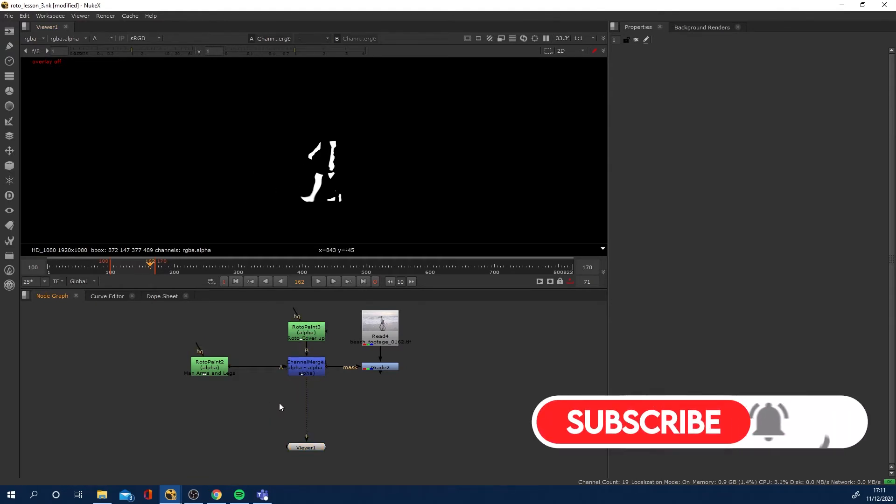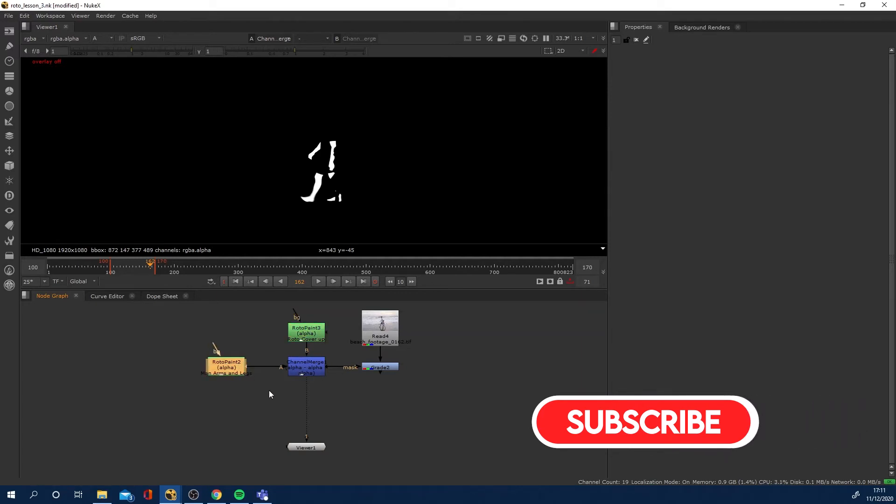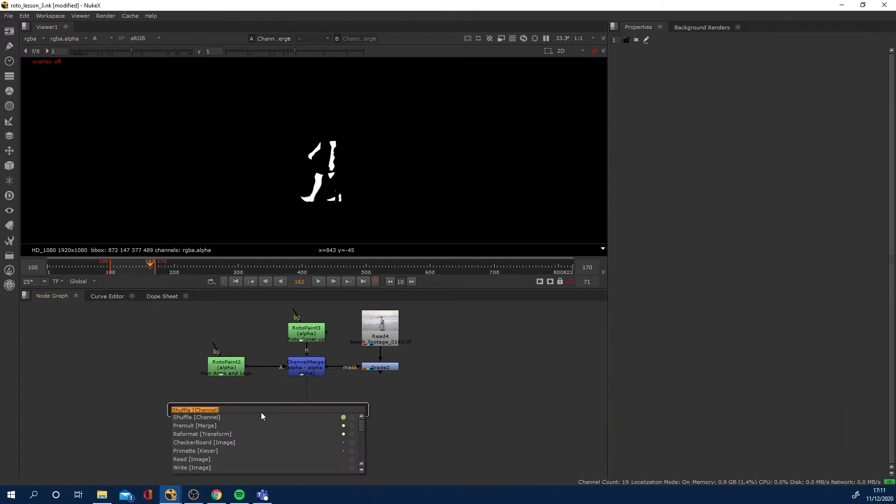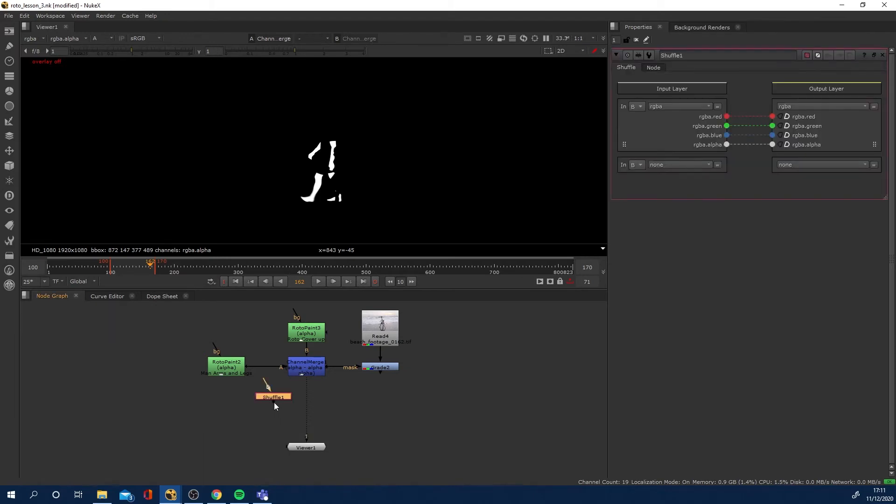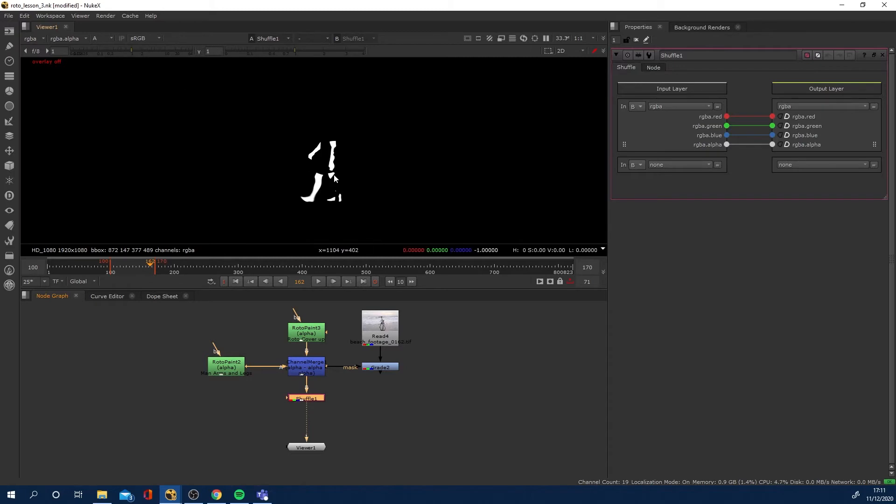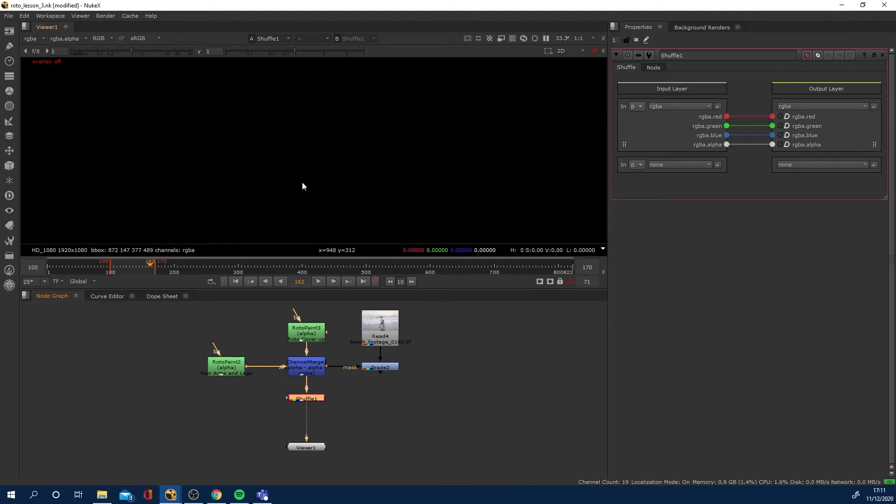Here's where they're both coming together. If I hit tab and make a shuffle node and drag it in there, we're still viewing this alpha channel information in the alpha. If we come out to the alpha into the RGB, we can't see anything.